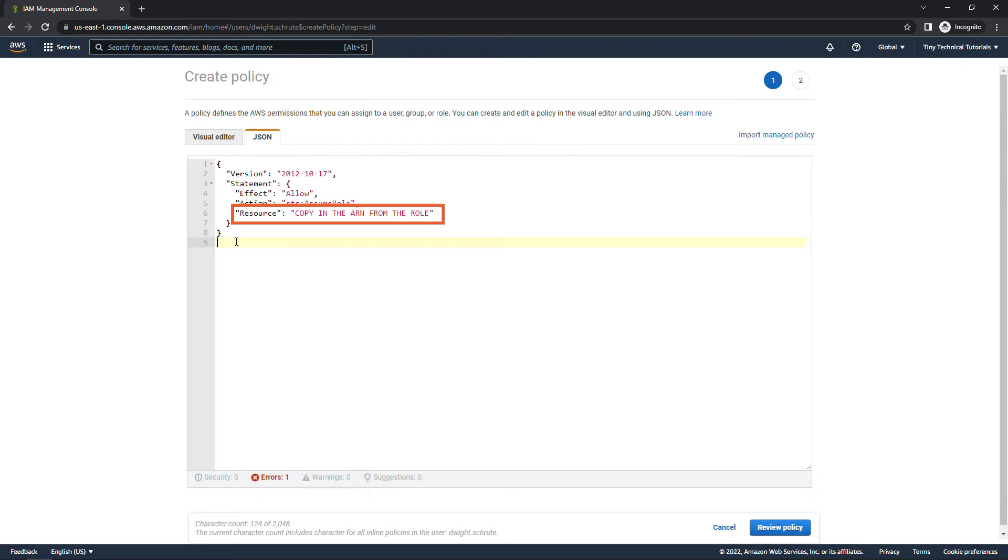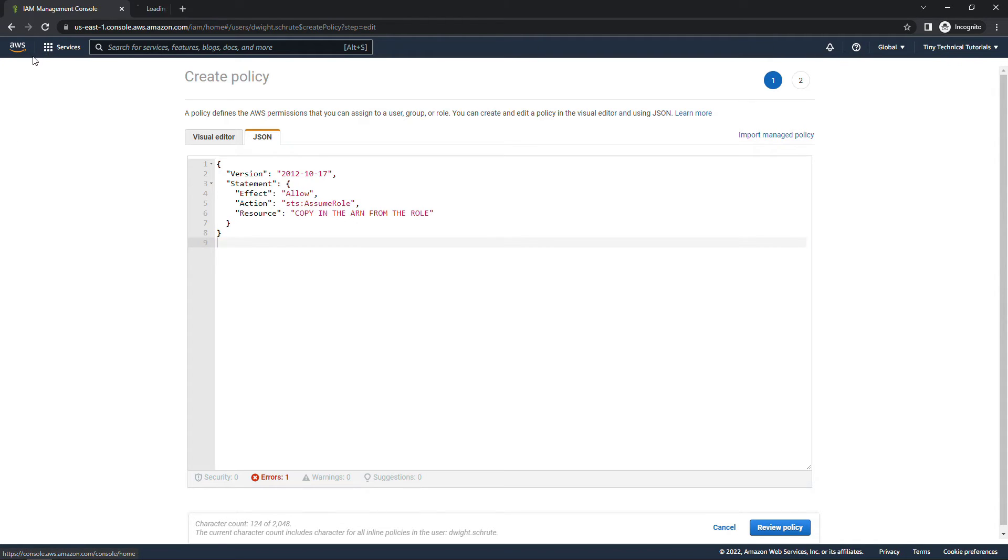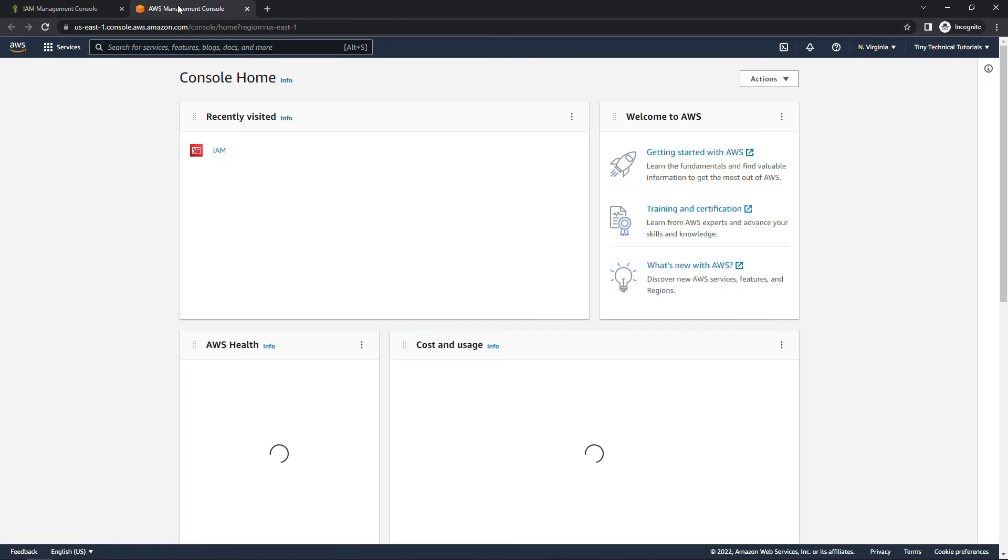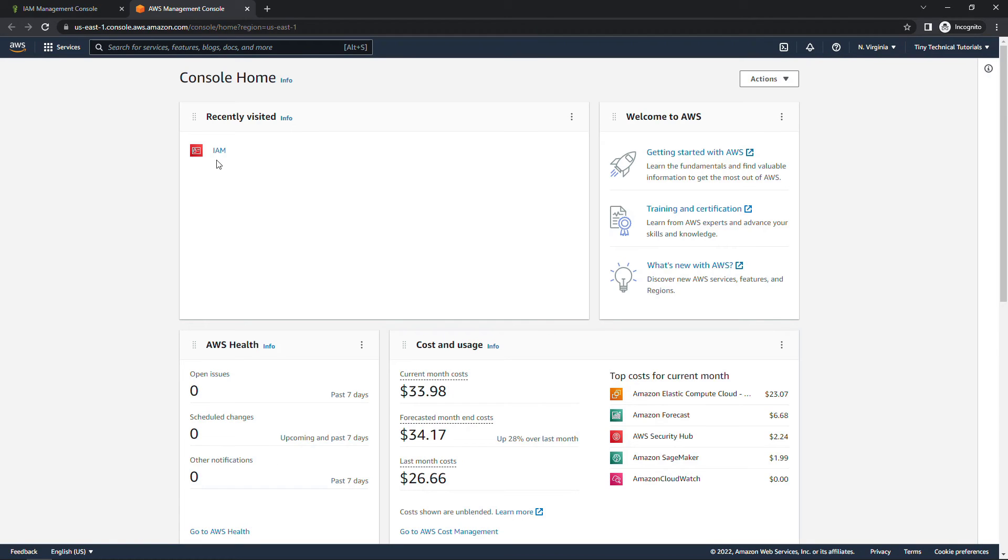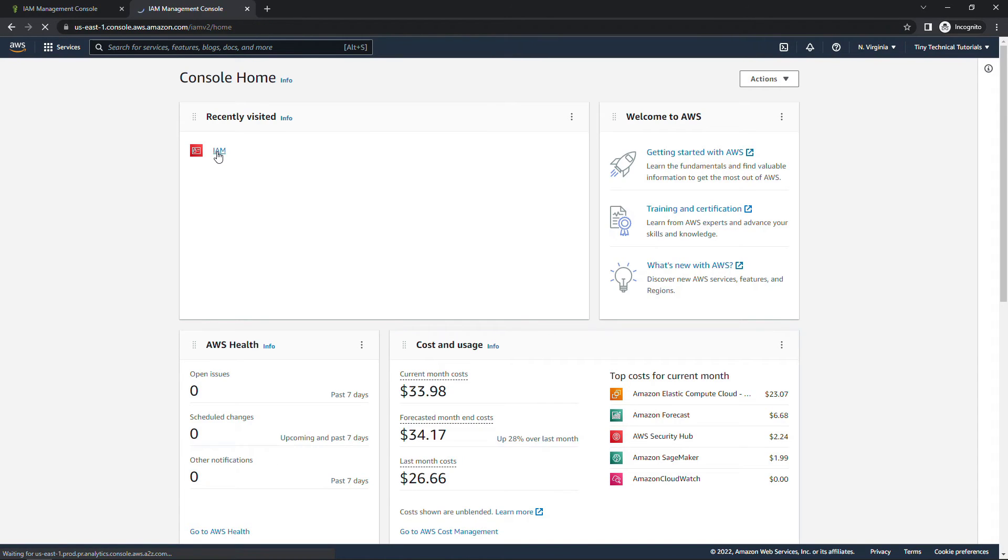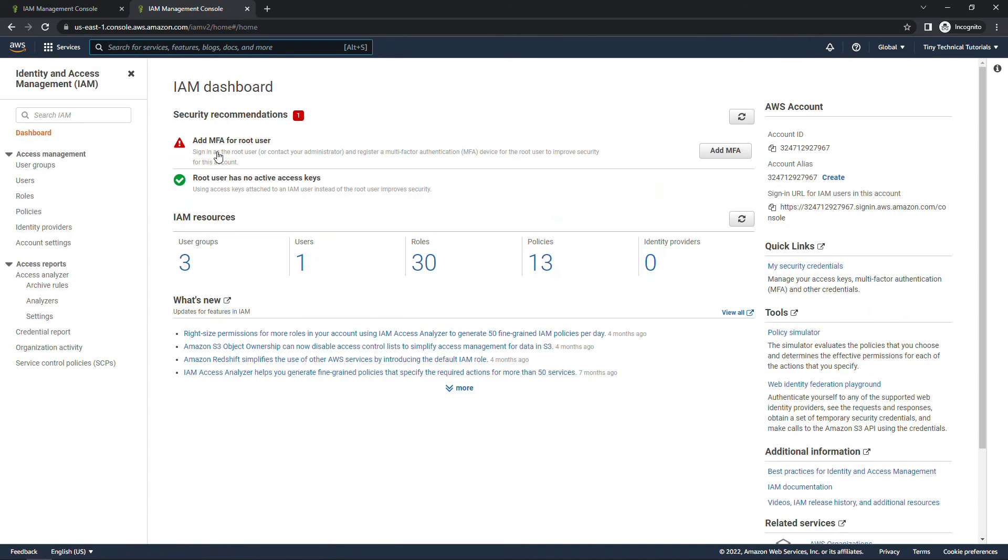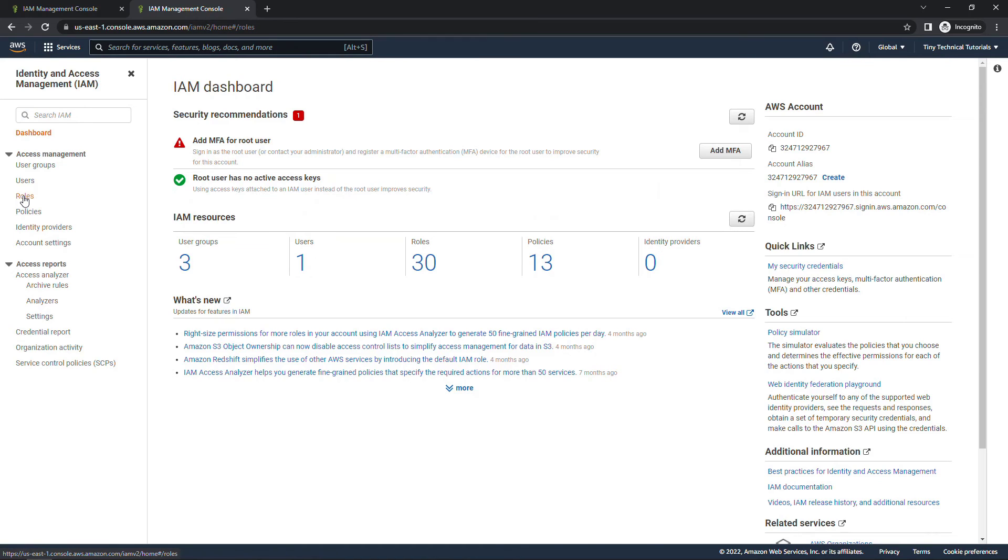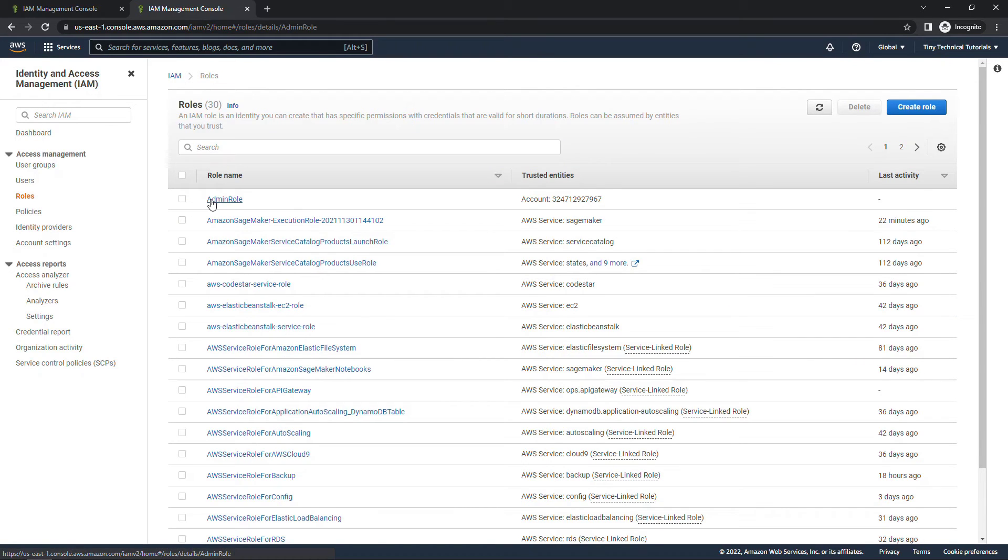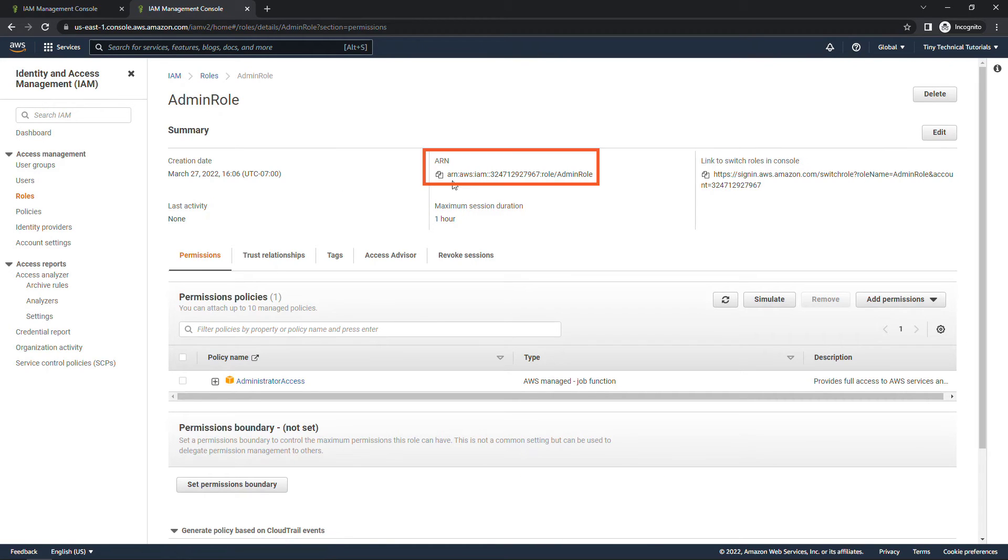And then we need to copy in the ARN from that role. Let me go grab that. I'll just open up a new tab here, navigate back to IAM and roles. And this was the admin role. And this is the ARN that I want right here. So I'll copy that to clipboard.